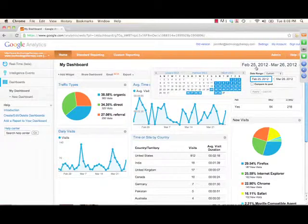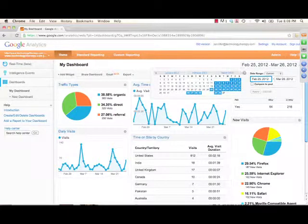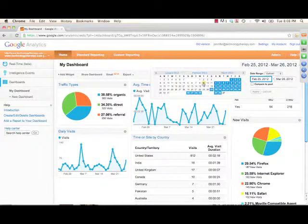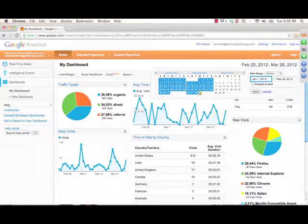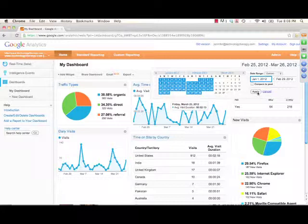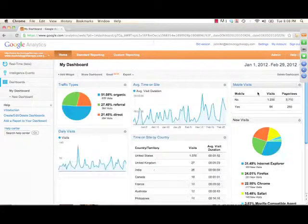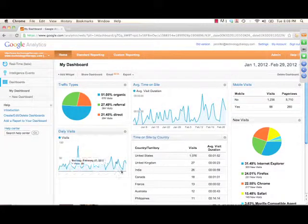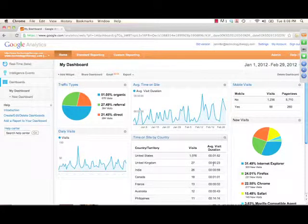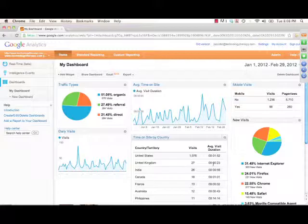You can use your dashboard and set it up and say, okay, I want to look at my first two months of 2012. What it's going to do is apply that to each of the widgets that you have here on your dashboard.